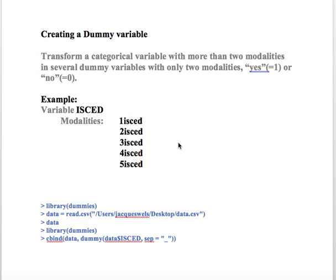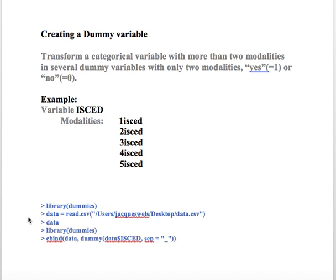Here I'm going to use one example, which is about the International Standard Classification of Education, ISCED. And here we can see that we have, in that case, five modalities: ISCED 1, 2, 3, 4, or 5. And we're going to code this categorical variable using the software R. So let's do that step by step.